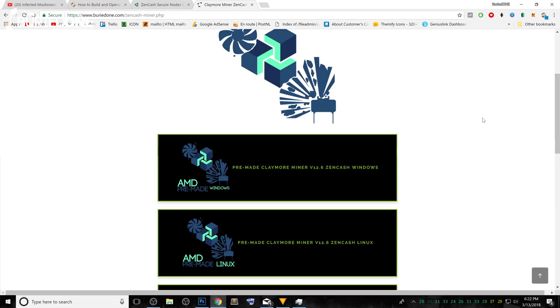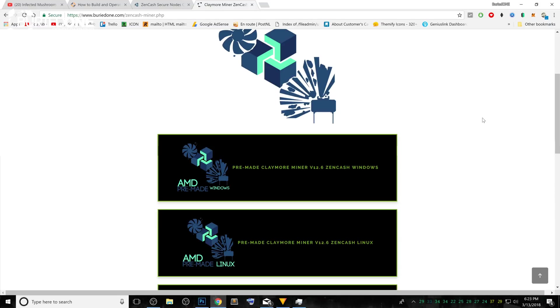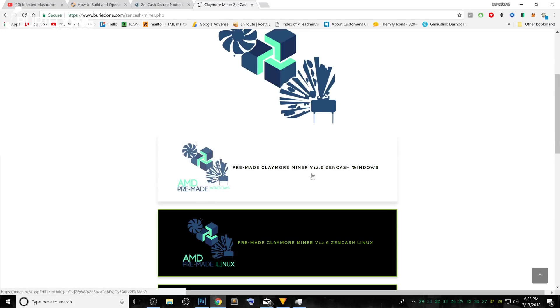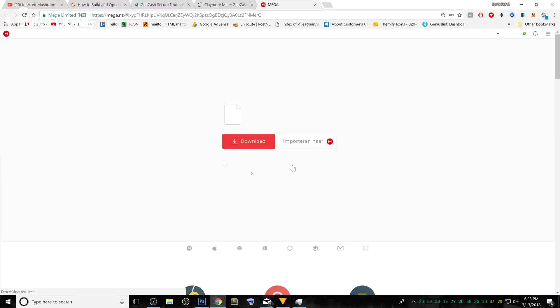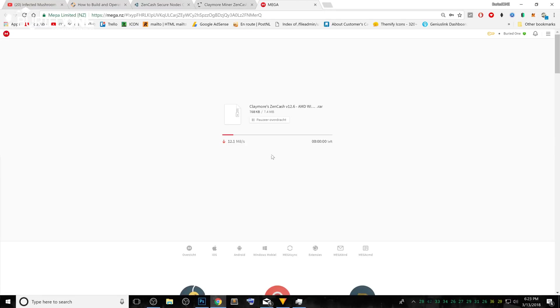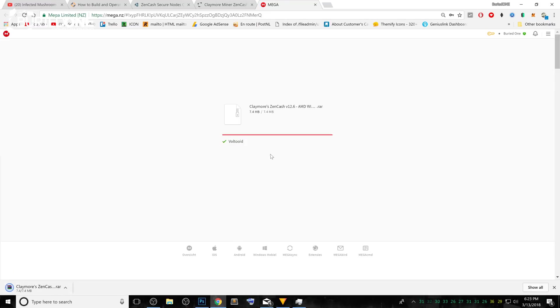This pre-made Claymore miner and EWBF miner will look exactly the same in the files you need to edit. That is the reason why this is going to be very common for everybody. We're just going to show you the example so you will get it anyway. We're going to be downloading the AMD Windows pre-made Claymore miner because we have AMD Vegas in our system. They are not really the best to mine Zcash or Zencash with, but this is just to show you for the tutorial.